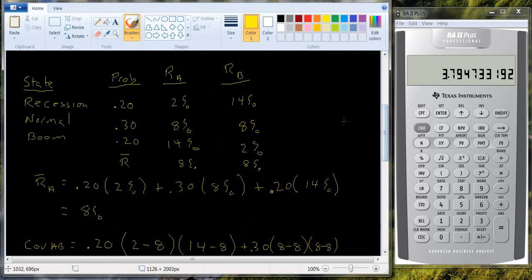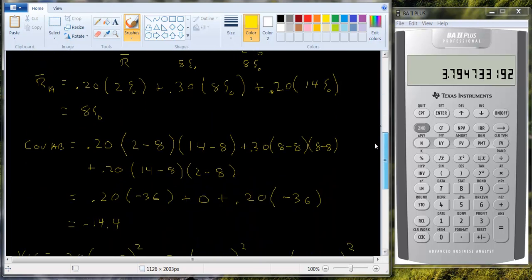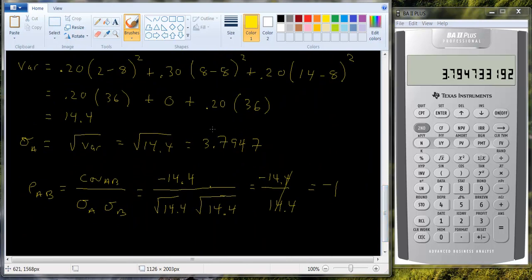If you look back at the numbers, you tell me that A went up by 6% and I'll tell you that B went down by 6% — and that happens in every state of the world. So this is perfect negative correlation; they're moving exactly in opposite directions. When we talk about portfolio variance, you'll find that when we combine two assets with perfect negative correlation, we can actually create a riskless portfolio, because if we combine them in the right proportions, when one loses money the other will exactly offset that loss by gaining the same amount.